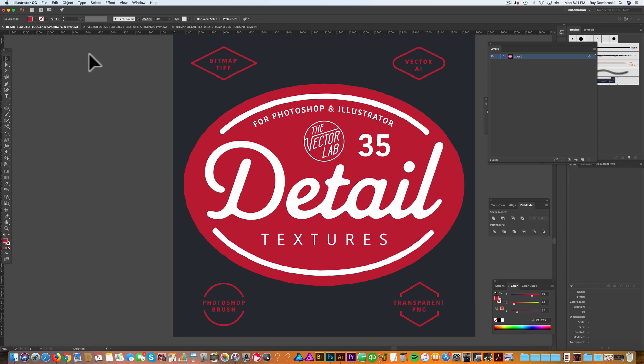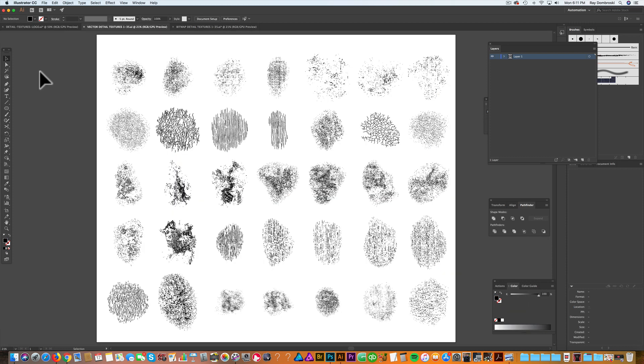First I'll show you how to use the textures in Adobe Illustrator. The most basic way is the vector versions of the textures. A lot of people like to work only in vector so that's why I've included these textures.